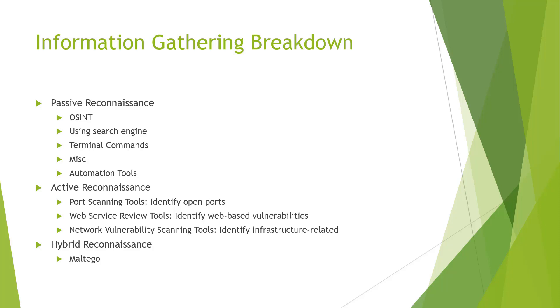For our passive, we're going to be looking at things like OSINT, search engines, looking at some terminal commands, some miscellaneous commands as well. We're going to be talking about some automated tools.